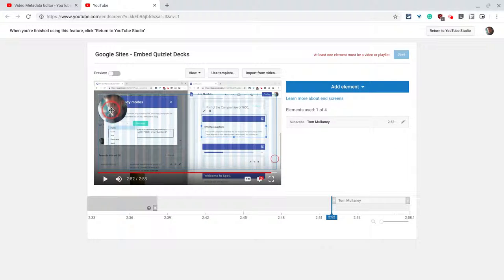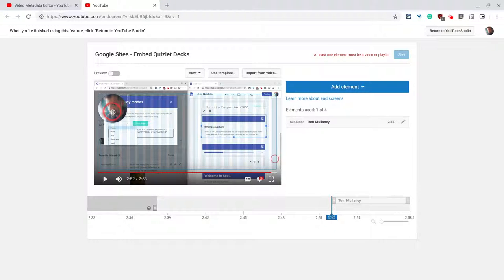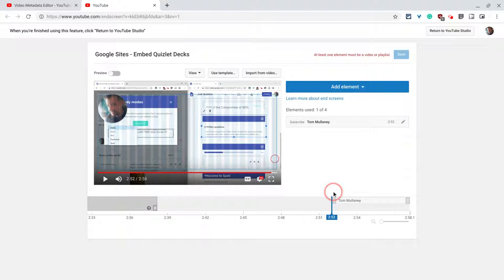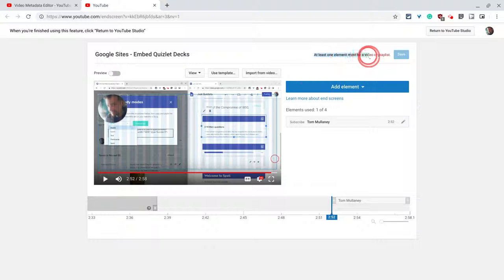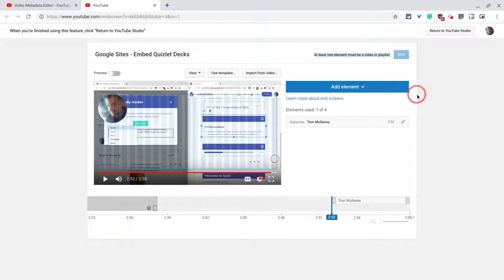And that puts your face right there. That's the little subscribe button and I like that there. However, I actually have to add one more. It says at least one element must be a video or playlist. That's a rule they have.